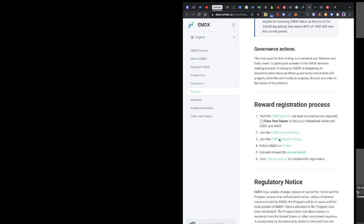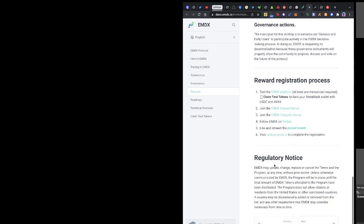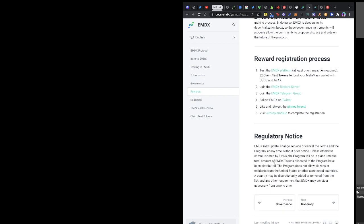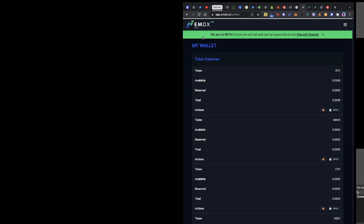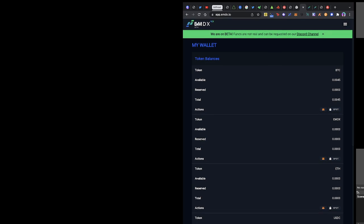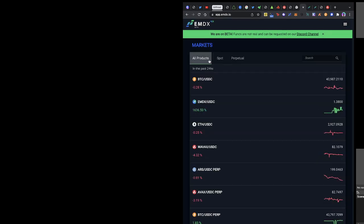Once you are through with all of the registration process, you visit airdrop.amdx.io to complete registration. What do you need to do? You go to the wallet app and you trade.